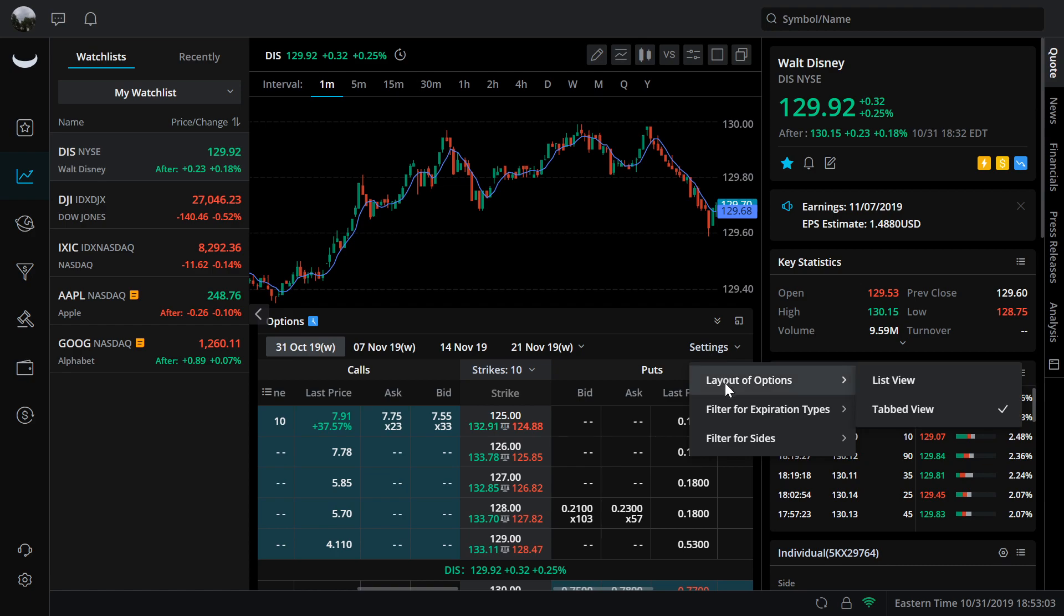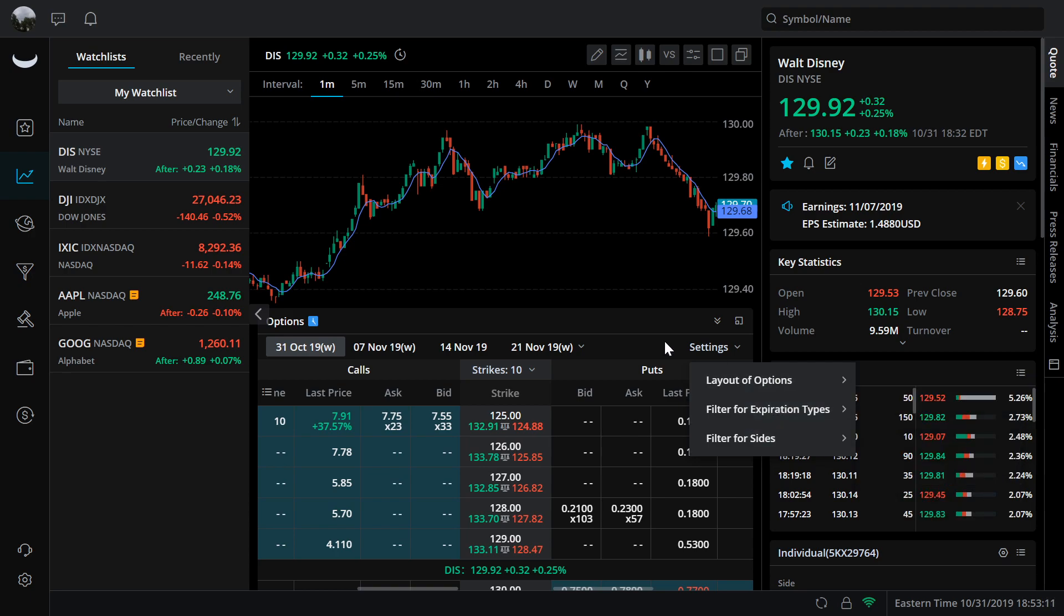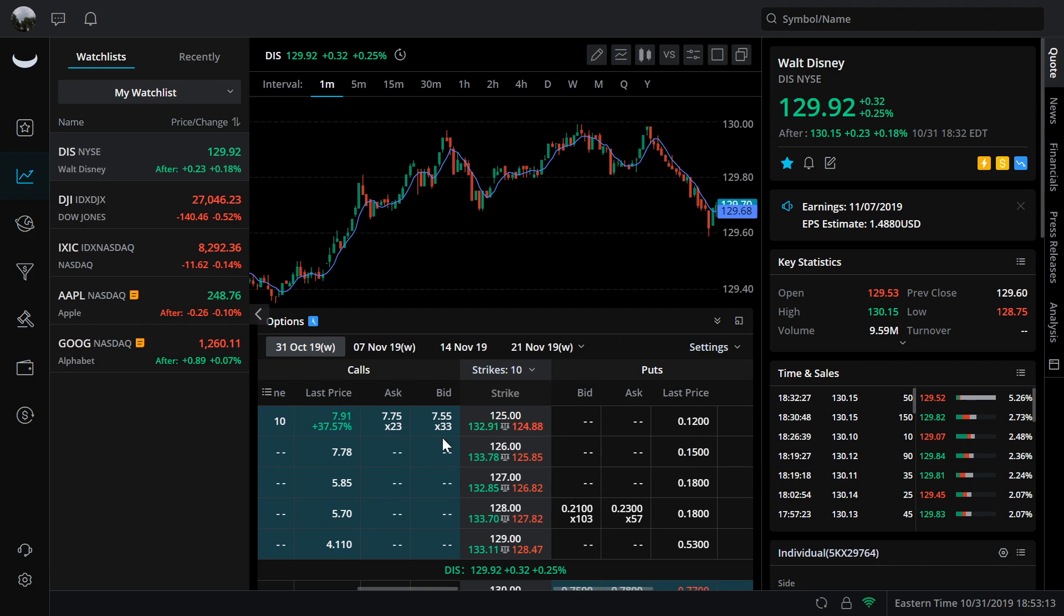You can see the layout here, the tab view, list view, weekly, regular, all, calls, puts. It's pretty straightforward, nothing overly complicated. And you can easily switch between the strikes here right at the top.